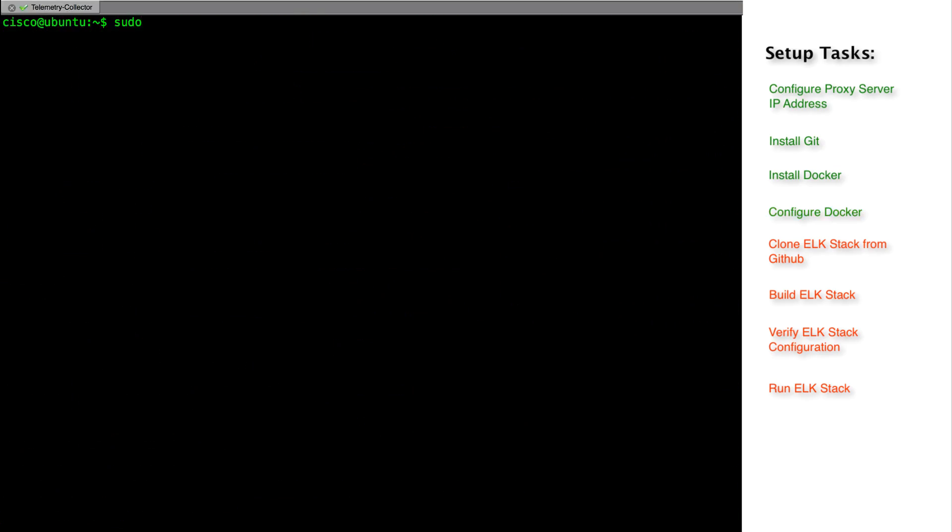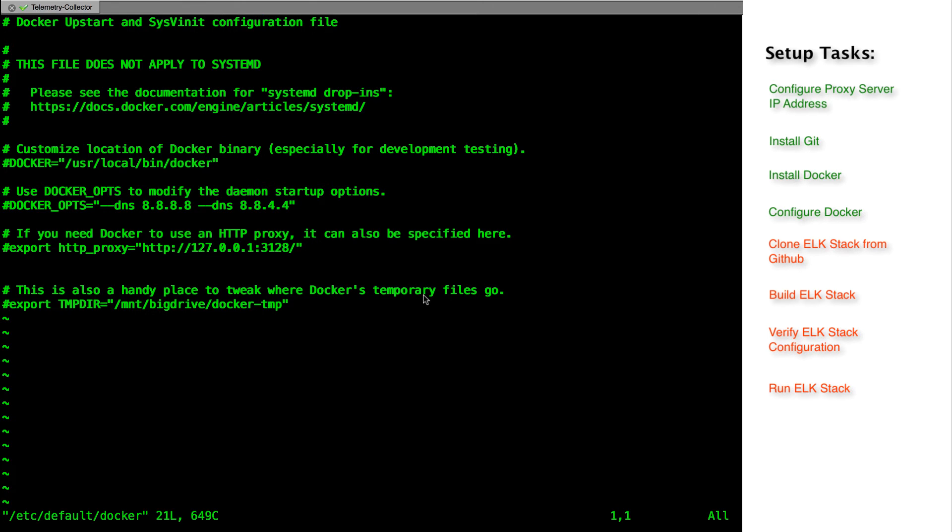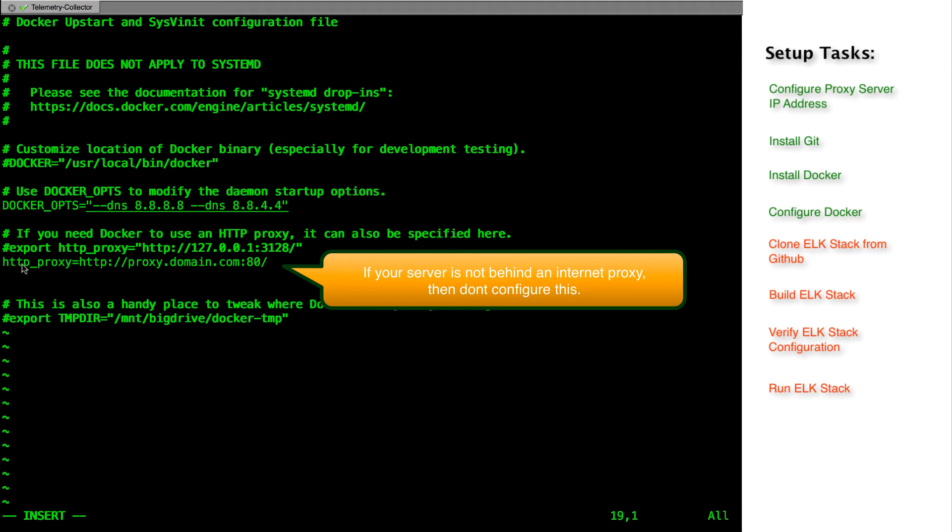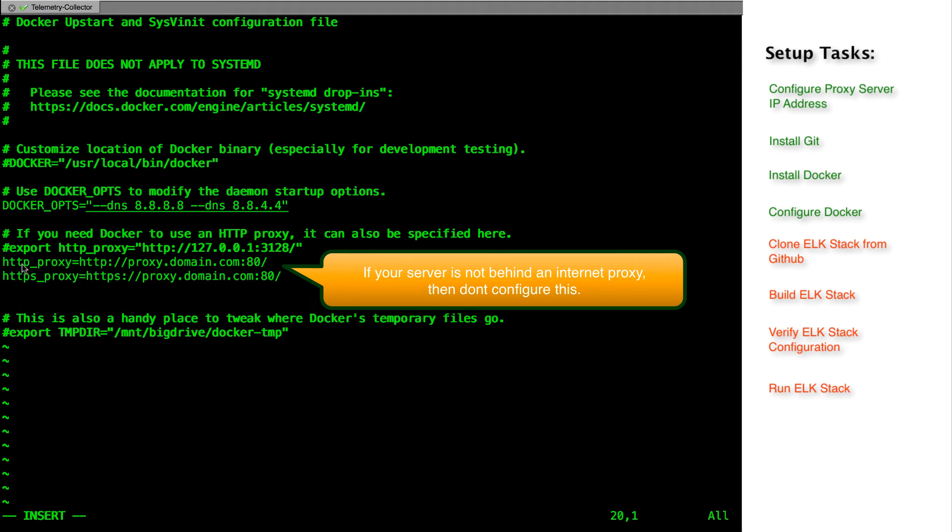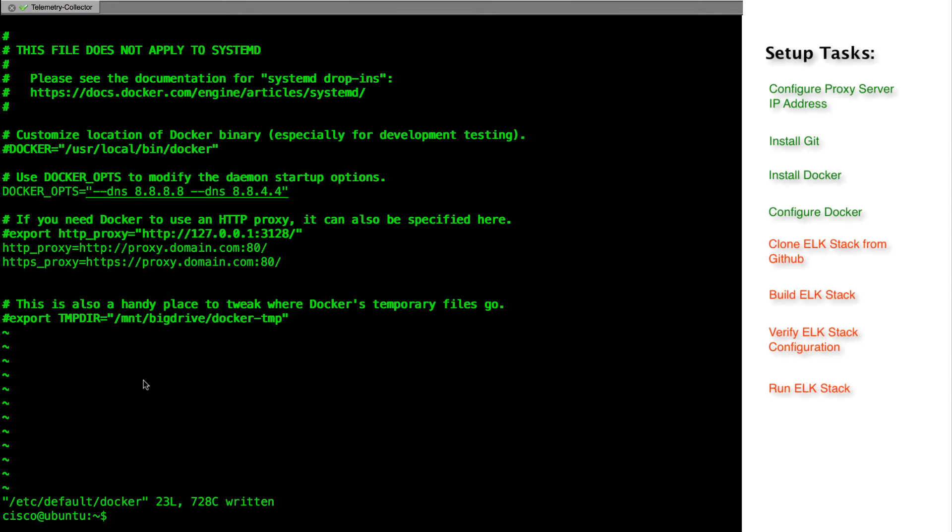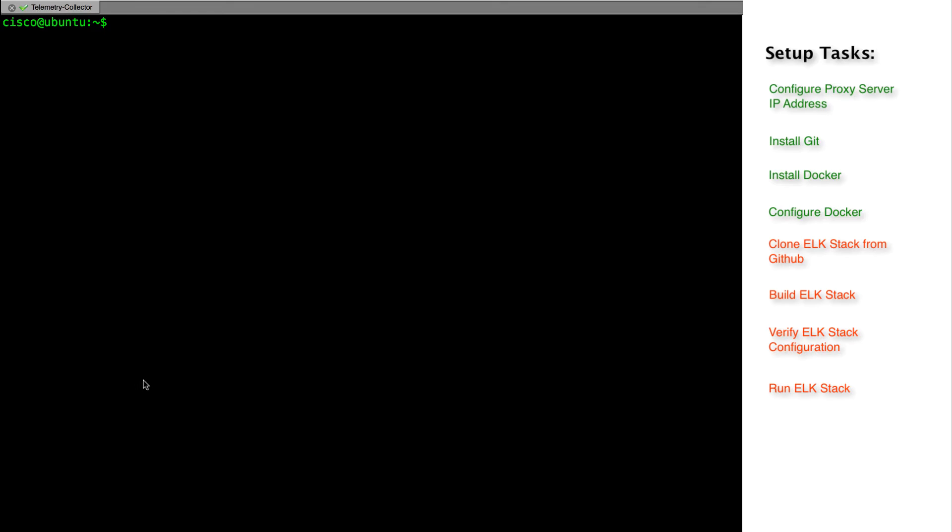After installing docker, we will modify the docker configuration. We will provide the DNS address and the proxy addresses for docker to resolve hostname and access to the internet. After making the changes, let's save the file, exit and restart the docker service.